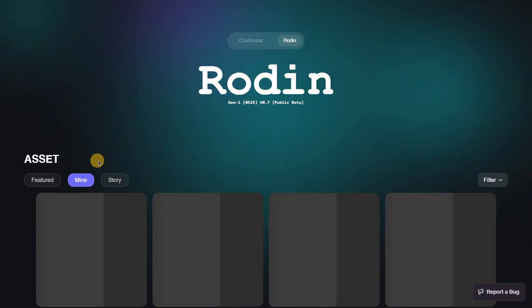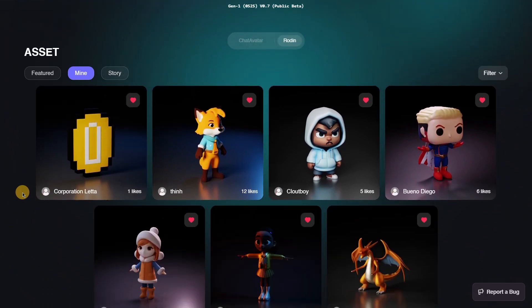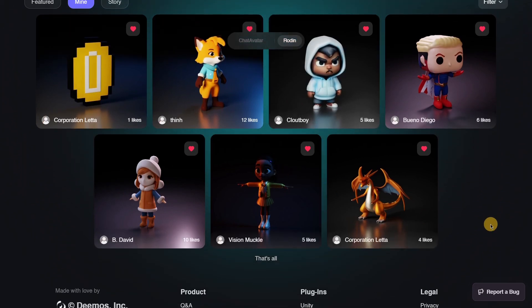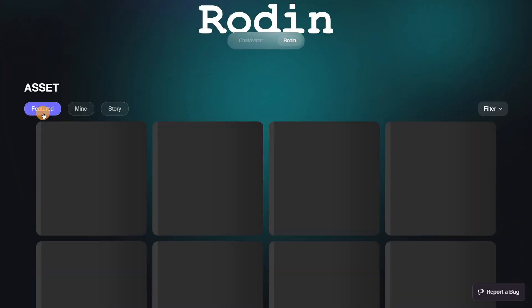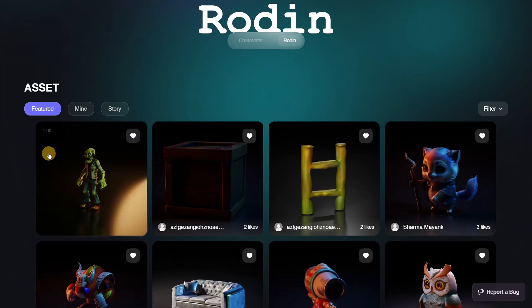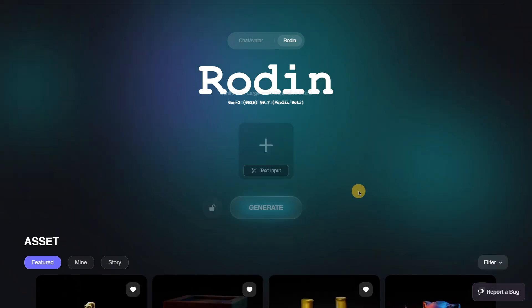If you want to find something quickly, you can browse the immense catalog that Rodin provides. You also have the 'Mine' section where you'll find the assets you yourself generated and also assets you've downloaded. Overall, you're able to generate your own models using any kind of concept art image or by directly typing in instructions.